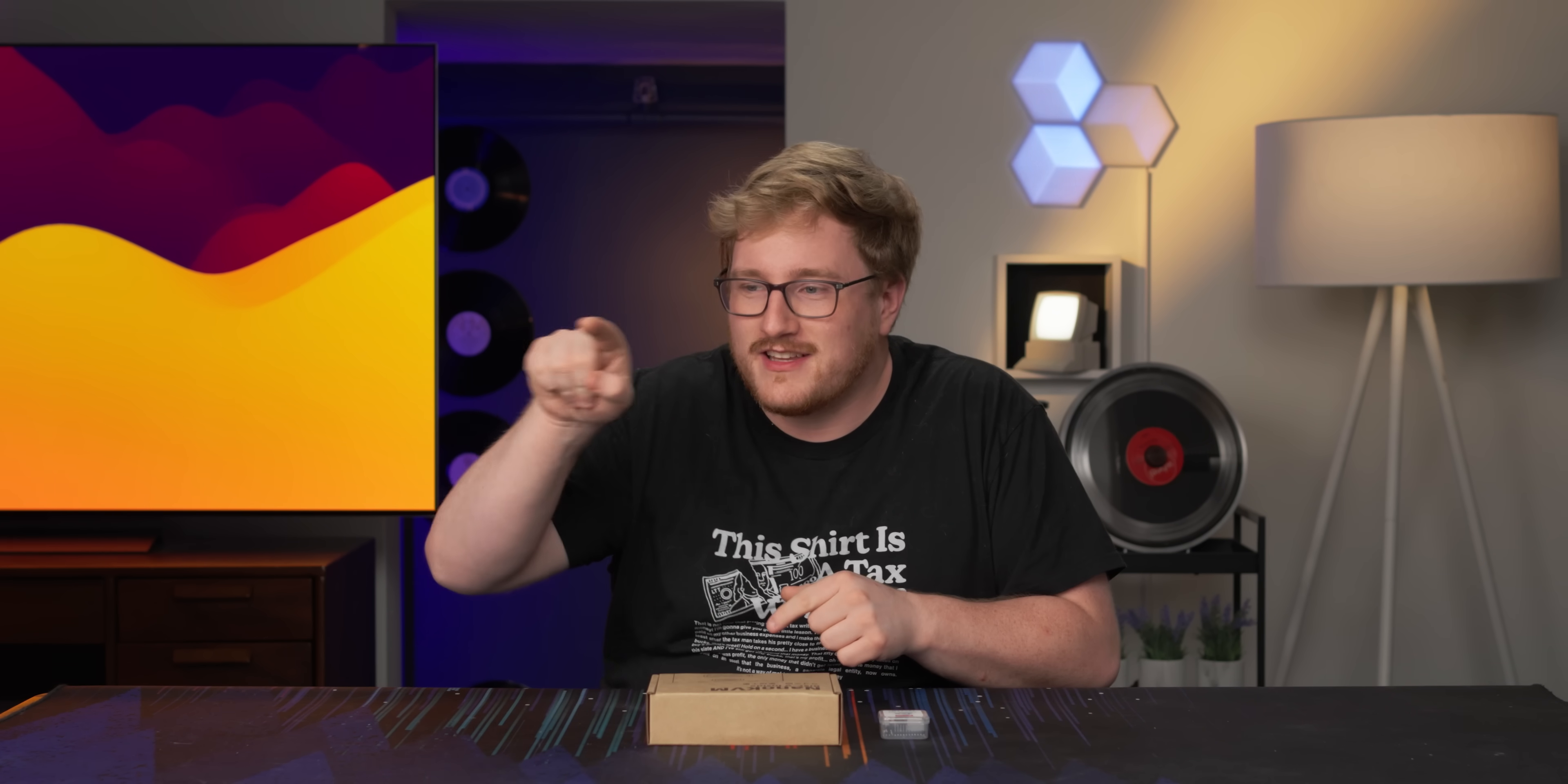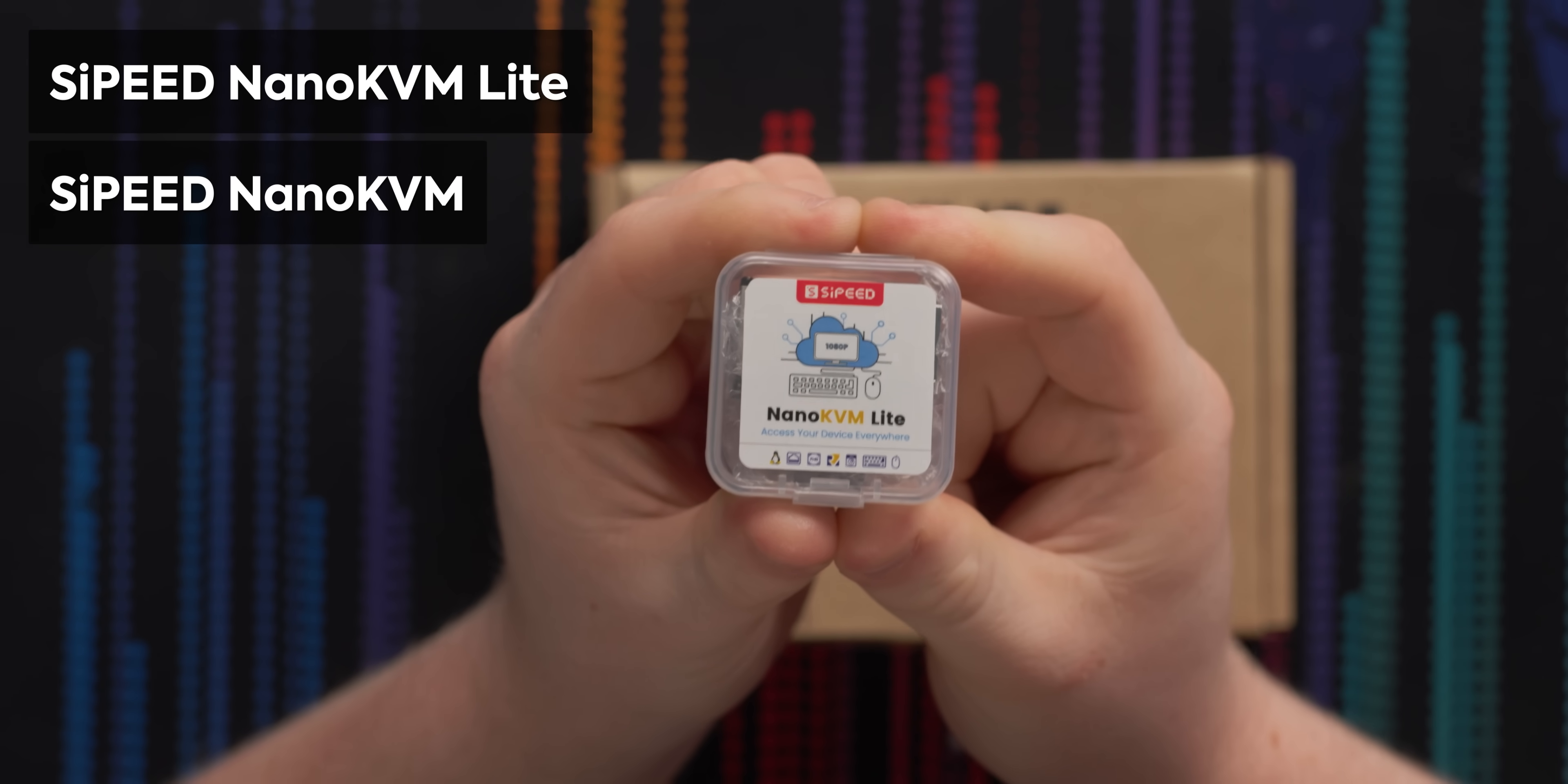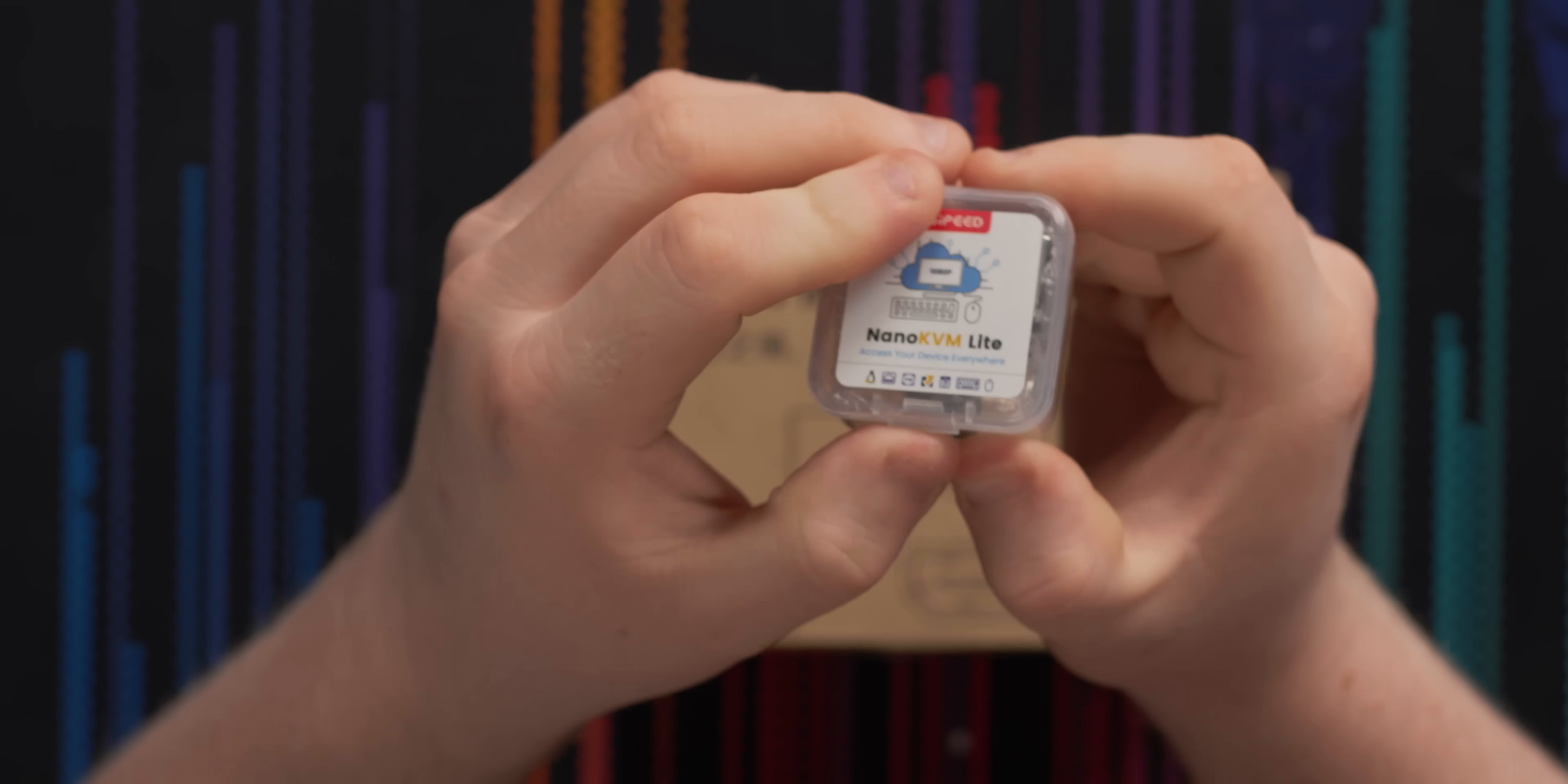But if you don't have hardware like that, you don't really have a way to do that without physically going and pressing the power button. At least until now, or I mean, realistically, solutions like this have been on the market for a while, but this one, the Cyped Nano KVM Lite, and I guess this one's just the Nano KVM, can do it for very cheap.